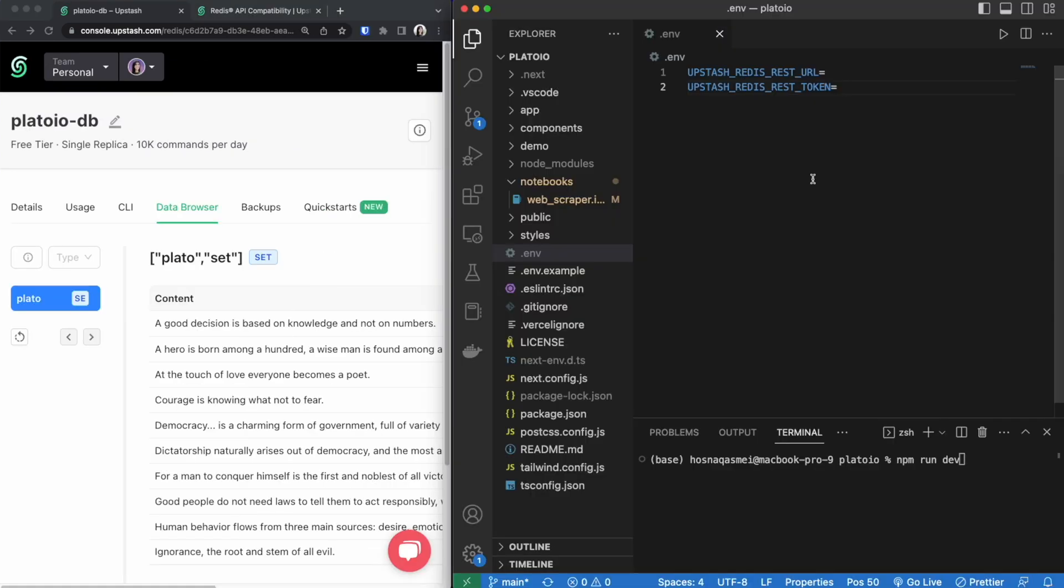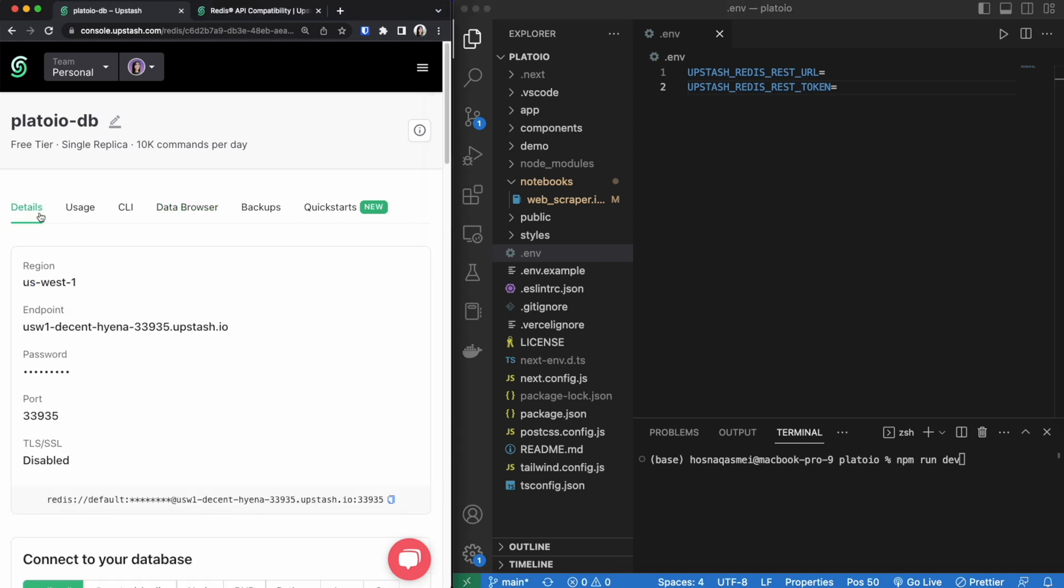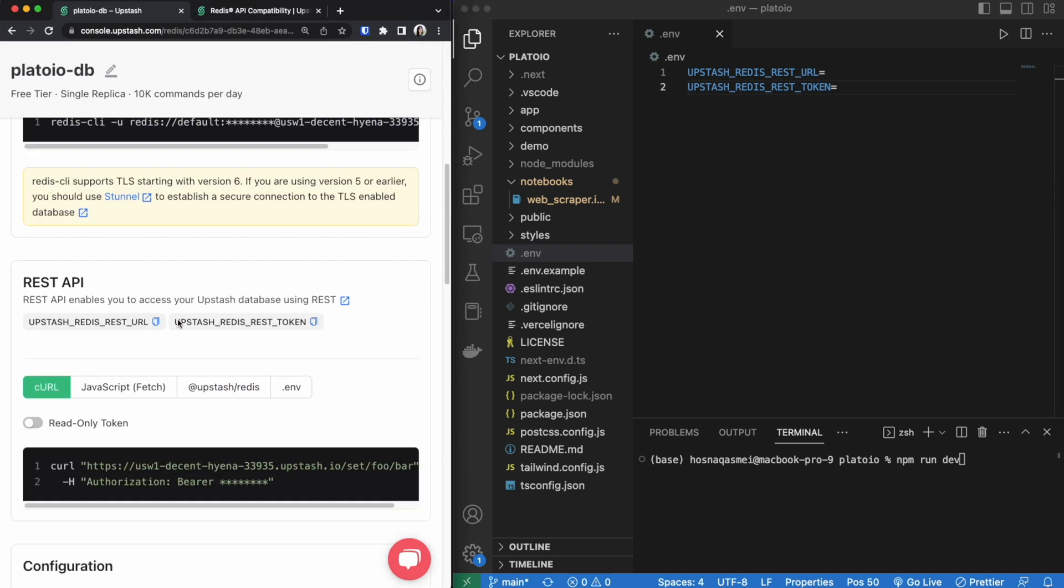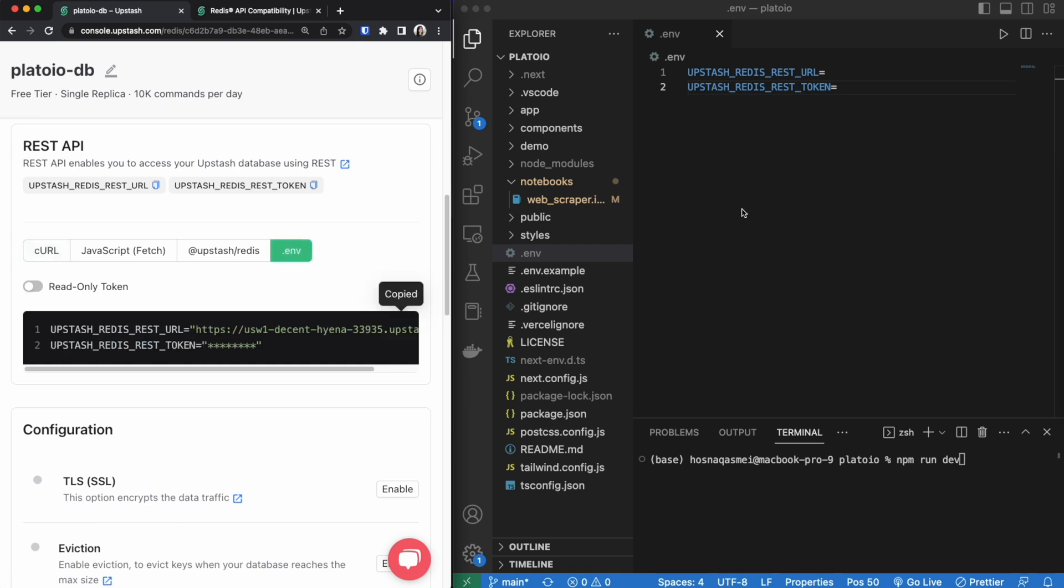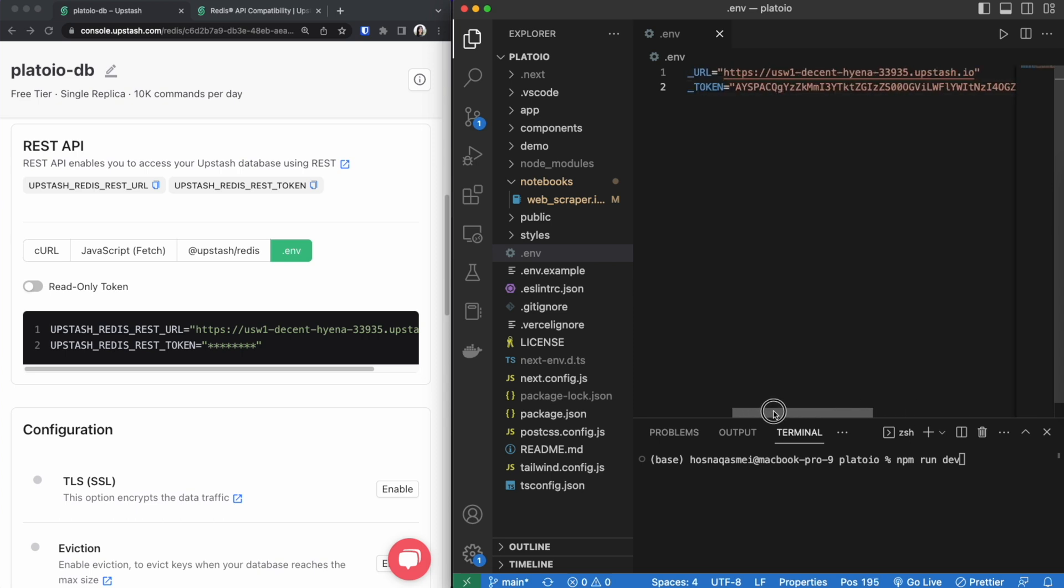Now going back to our project in order to connect our database we need to add these items. To find them we could go to the details tab. If you go down a little bit you could see in the REST API area that there's a .env and we could go ahead and copy this into our .env file. Once copied this is what it should look like. And then from that end we are done connecting our database to our project.